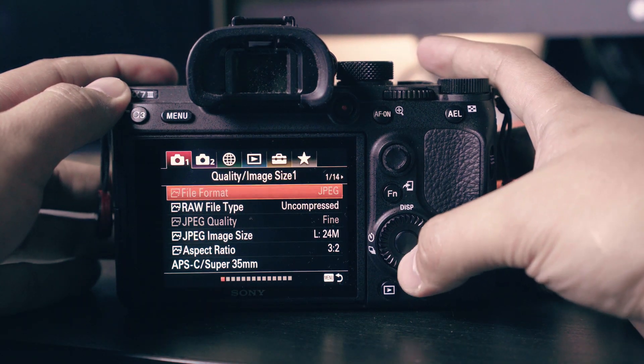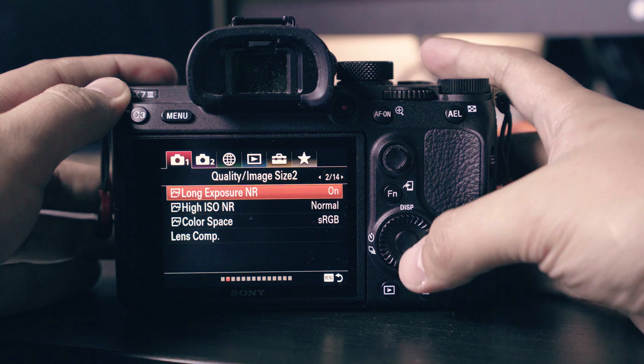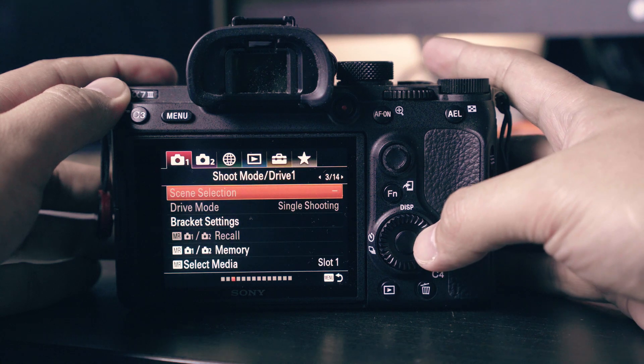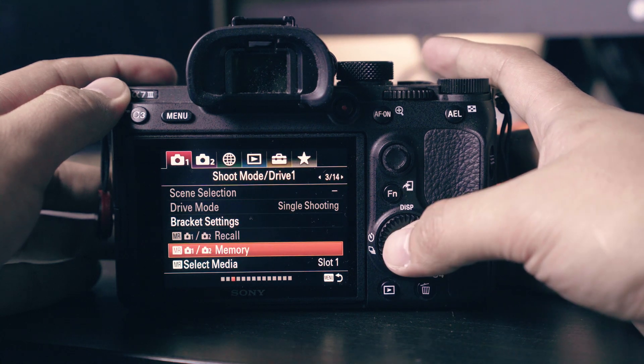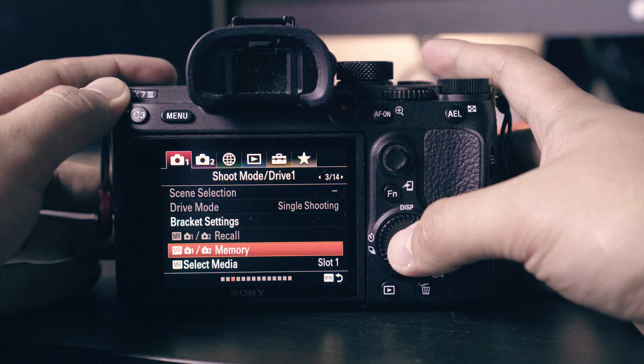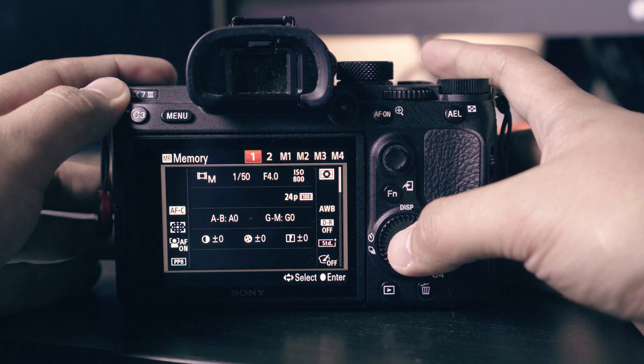Next set your aperture to F4. You can assign any value for this but I like my base to be at F4. We will save this setting to preset one so that every time we need to shoot cinematic videos we will just toggle the top dial to preset one. Navigate to memory menu and select one.